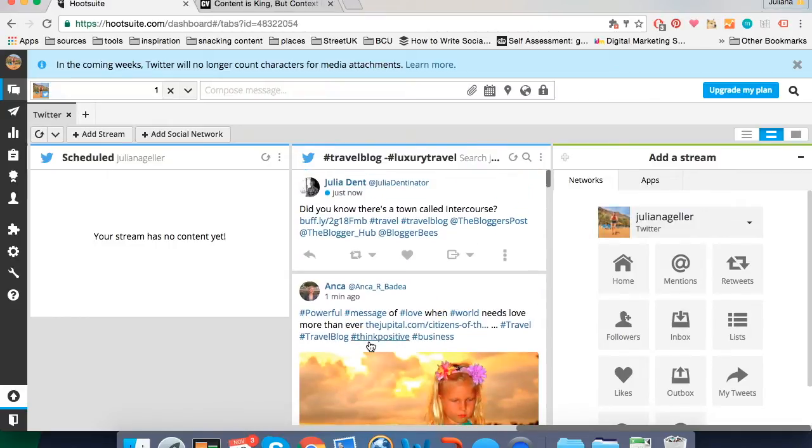There you go. Ideally I'd create a separate tab to monitor keywords, hashtags and competitors.